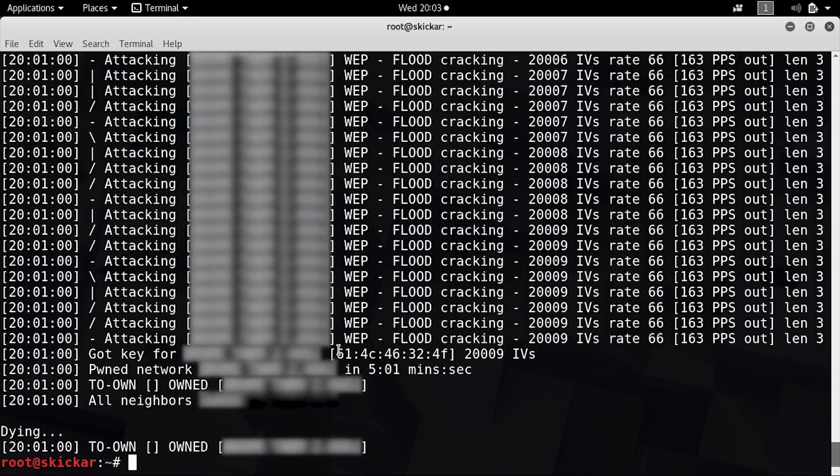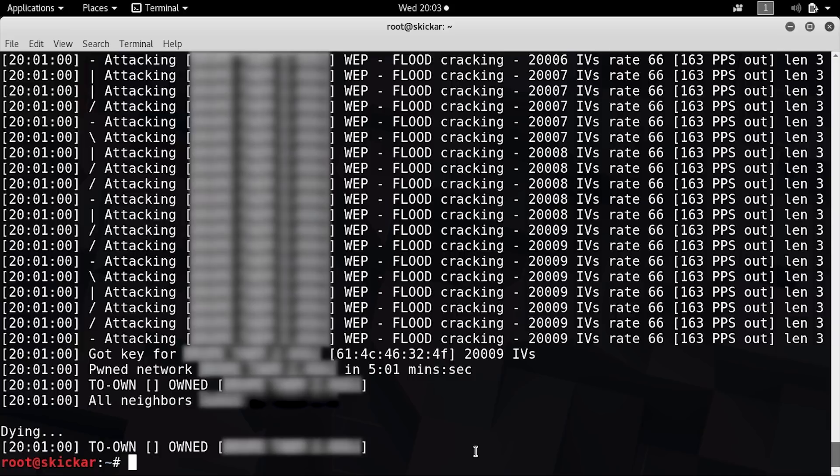Now, as you can see, we got the hex version of this password, which is just a bunch of numbers. If you want to get the ASCII version, which is actually in text and much easier for a human to remember, you can do that too by using aircrack-ng.